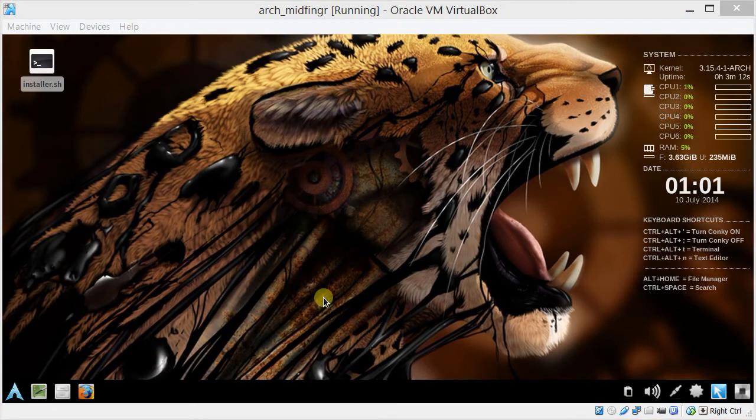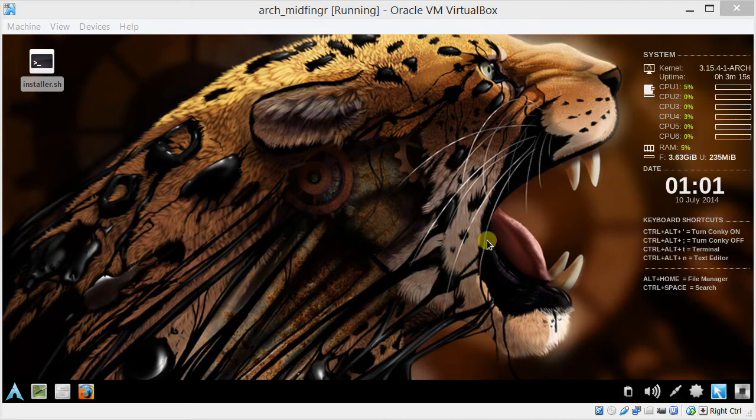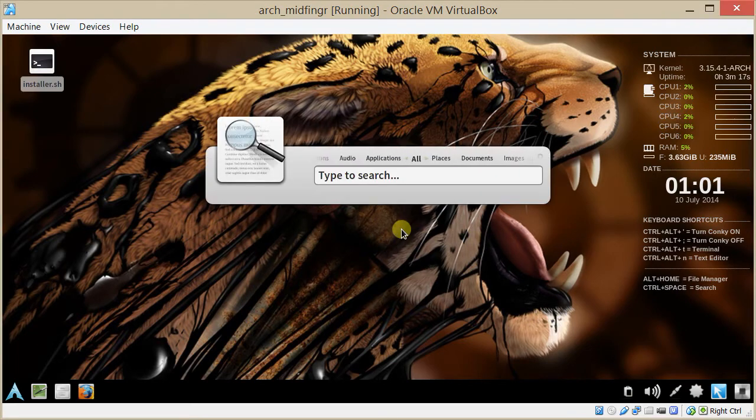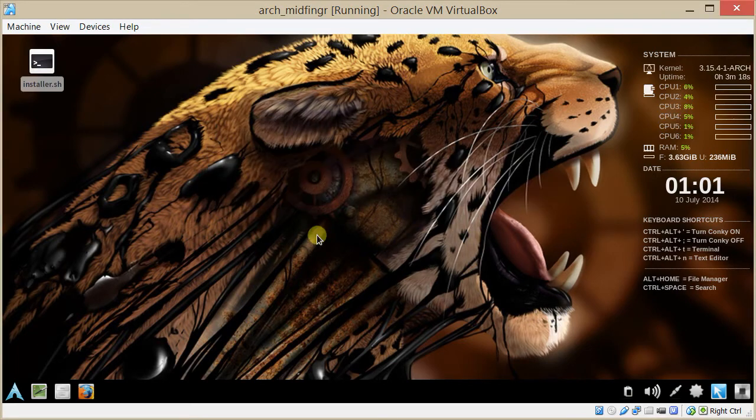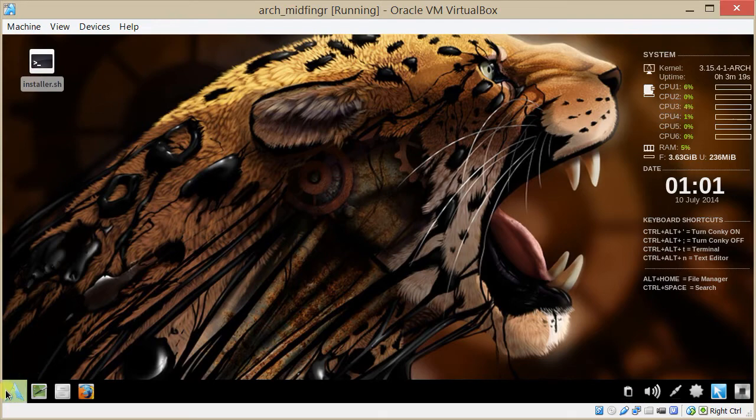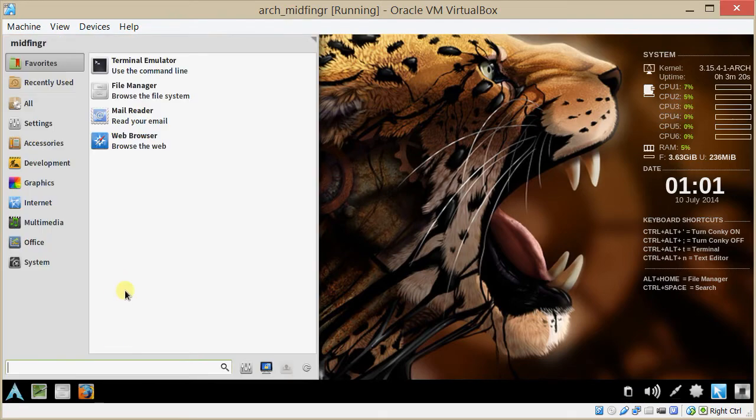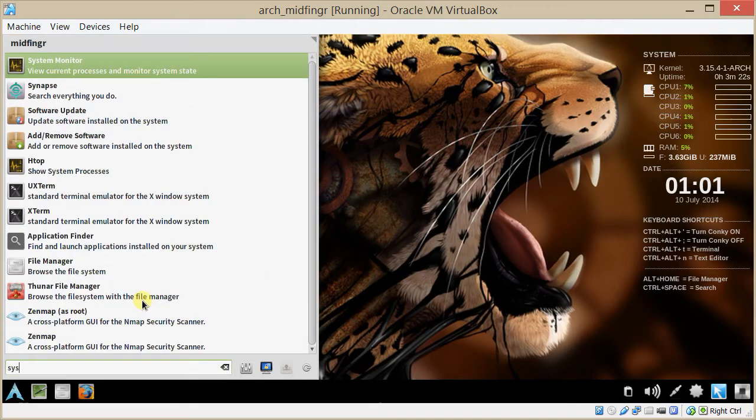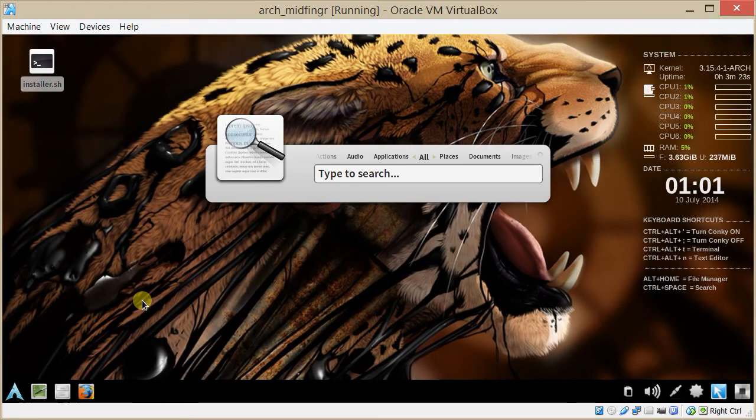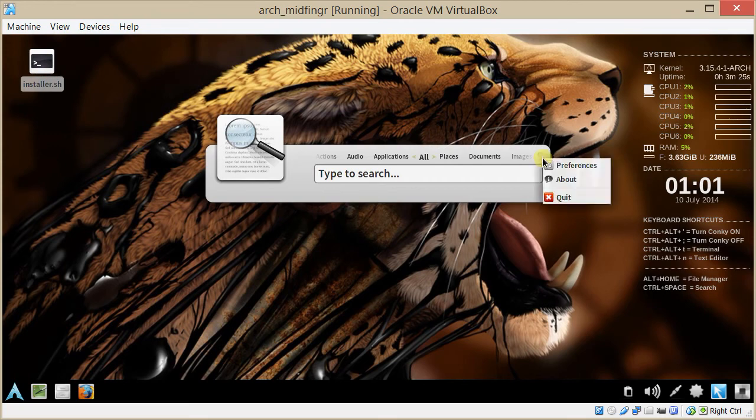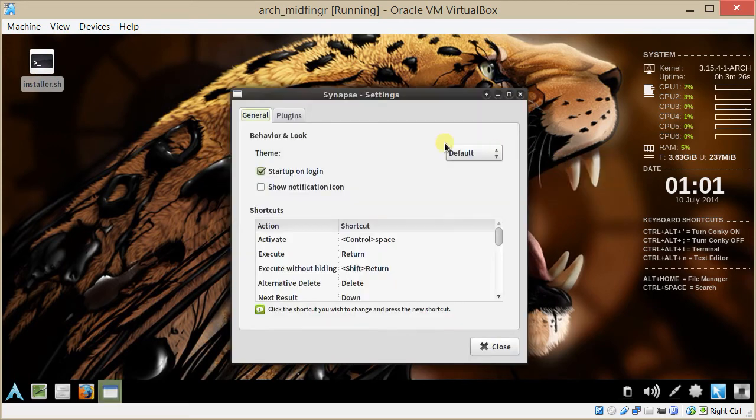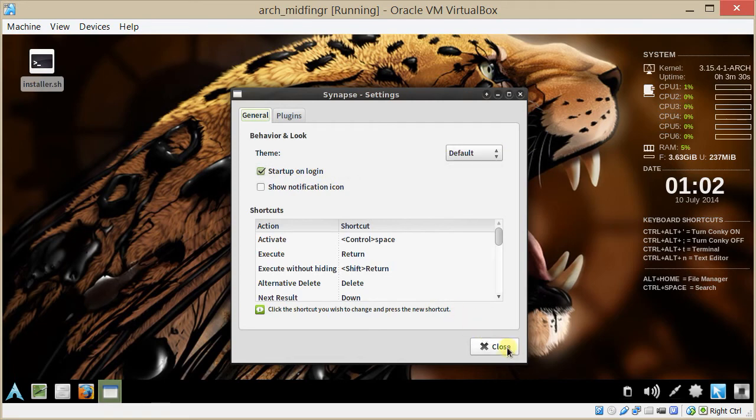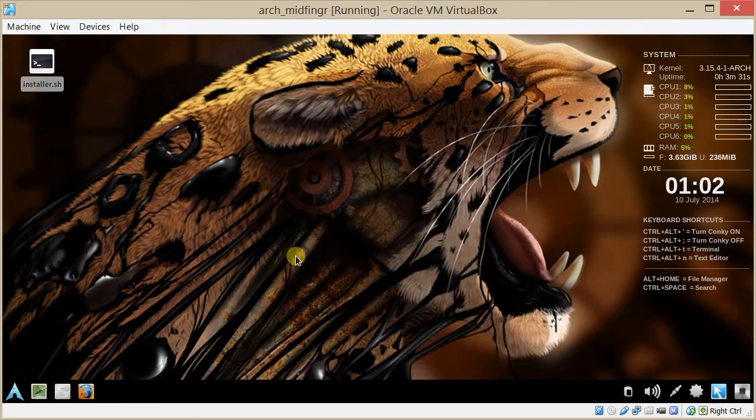And for the search, control space, you have to go into the menu and search for Synapse, go to Preferences, and make sure it's running at startup. I forgot to put that in there.